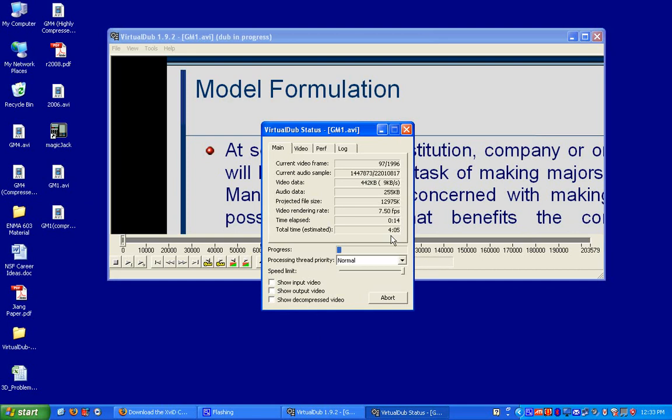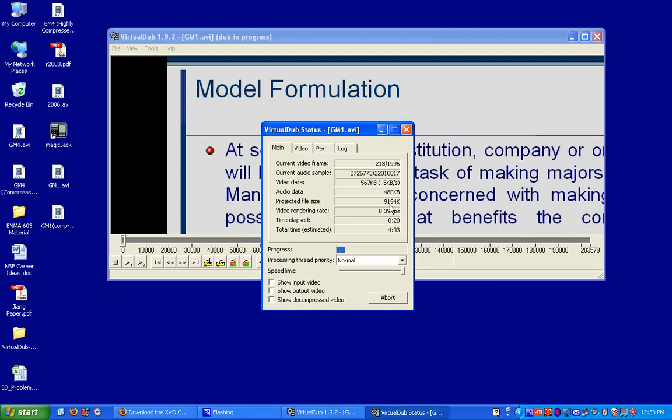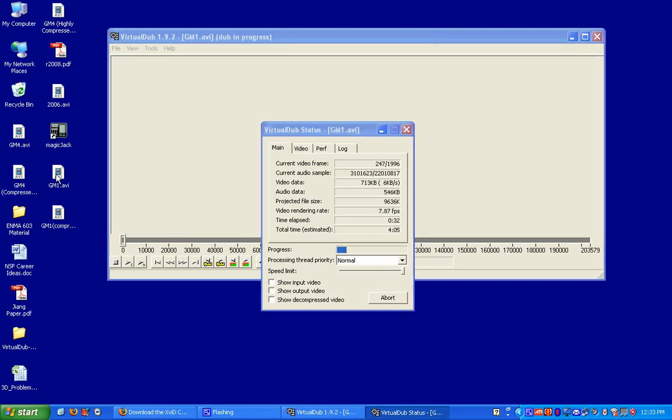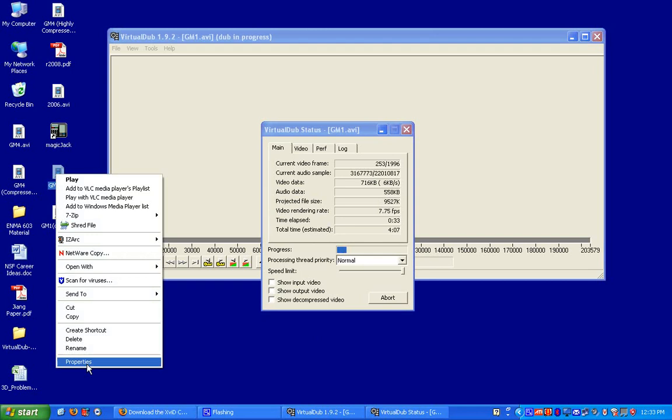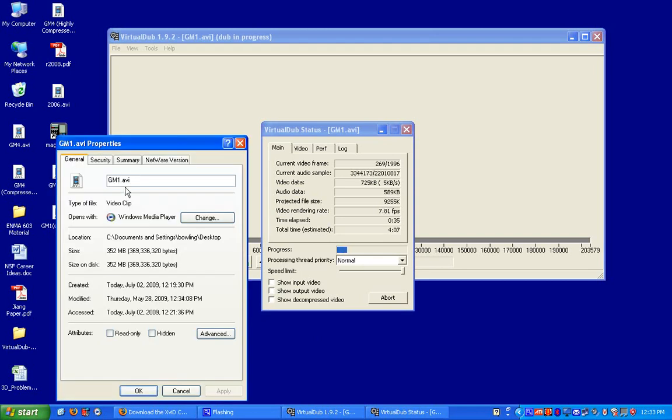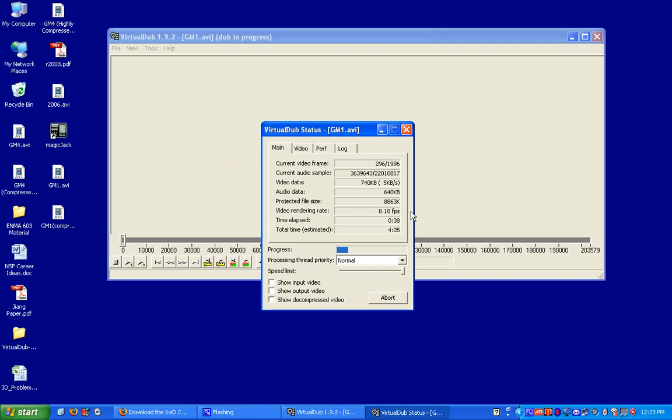It projects that the file size will be somewhere around 10 to 12 megabytes. This will change dynamically depending on what's in your particular video. It's showing now around 9 megabytes. So you can see that this file size has gone down drastically from 352 megabytes all the way down to say 8 to 10 megabytes. So it is a huge decrease in your file size. And it is done without any noticeable degradation in quality.